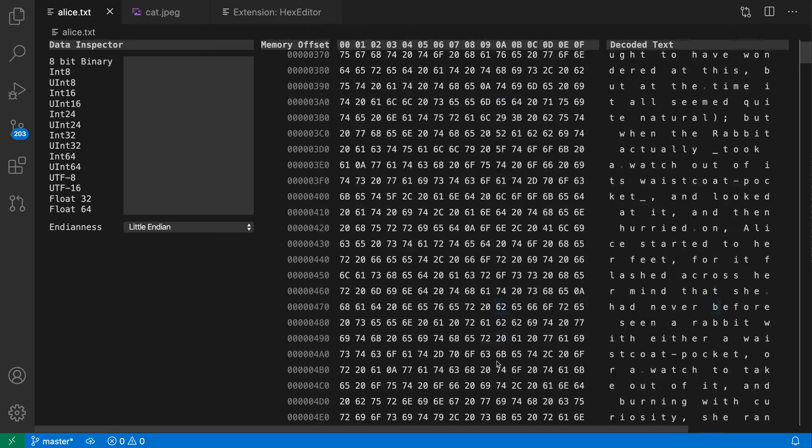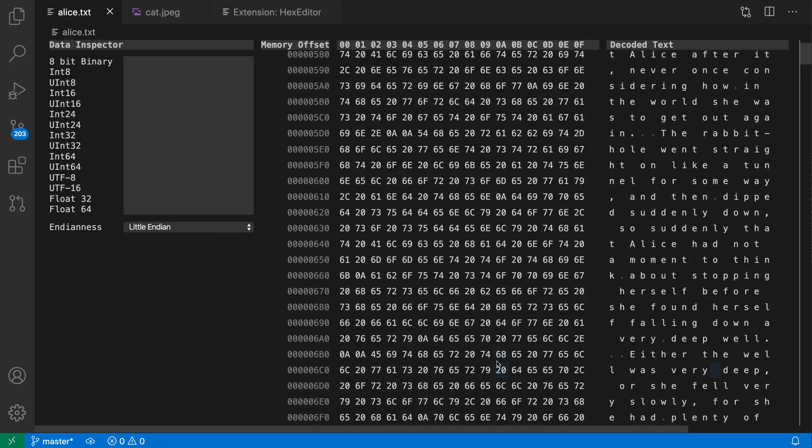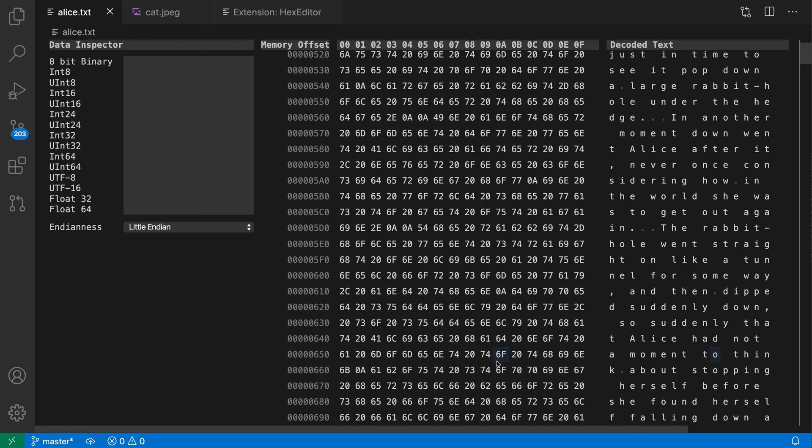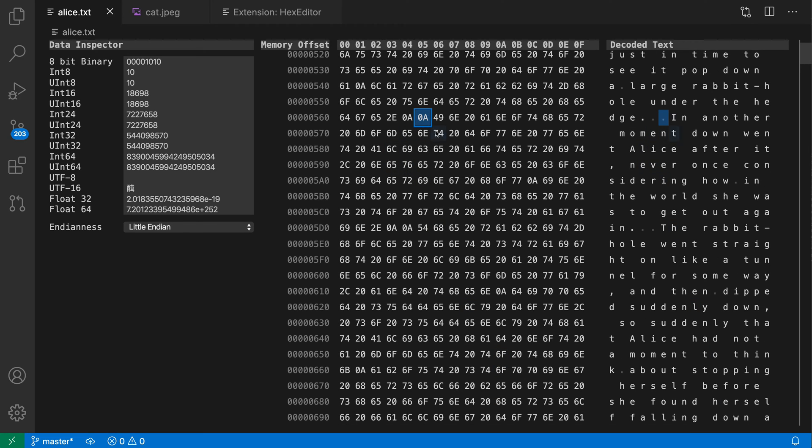I can just browse through the entire file. If I want to see more details about one of the entries, I can just click on one of the cells here, and over here in the data inspector, I can actually see how this value would be interpreted in various formats.